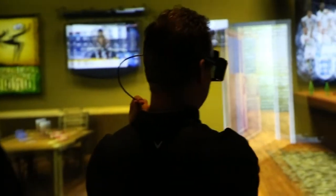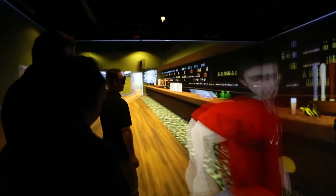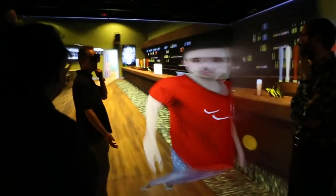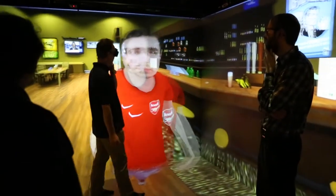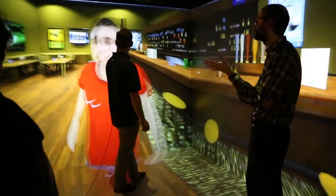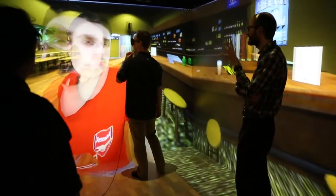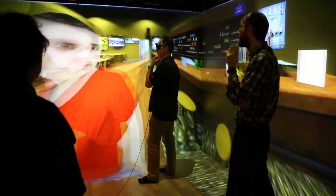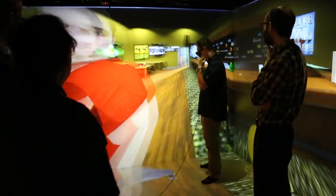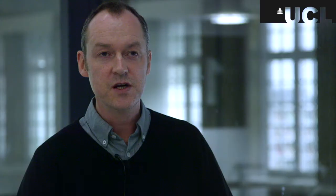We use motion capture technology to capture the actions of people. This might be real-time — these characters might represent a real person at a remote location when you're doing what we call collaborative VR — or they might be offline motion capture of actors that we then attach to these characters and replay over and over again, as we've done in this experiment.